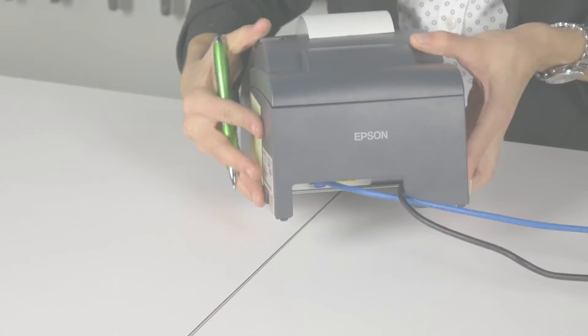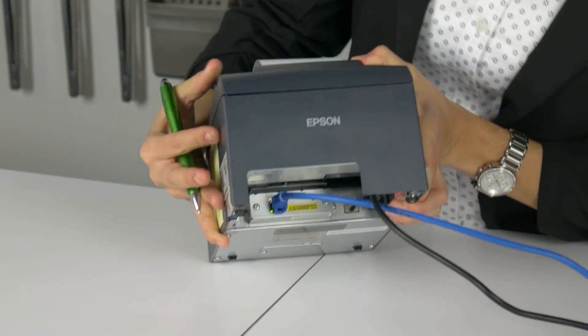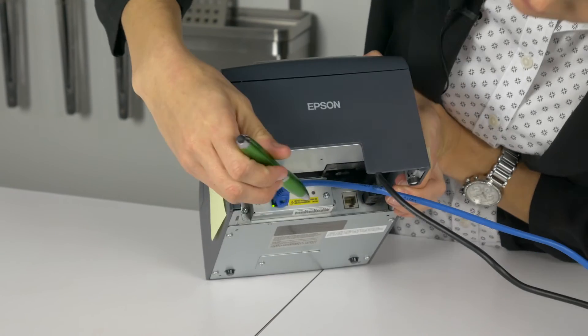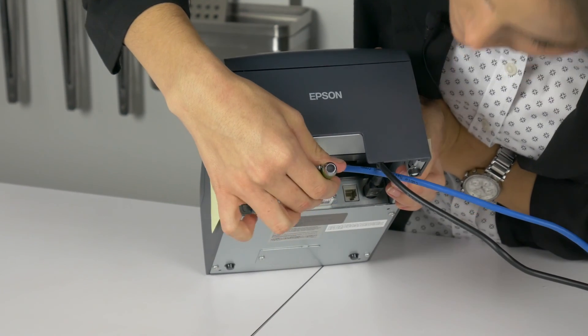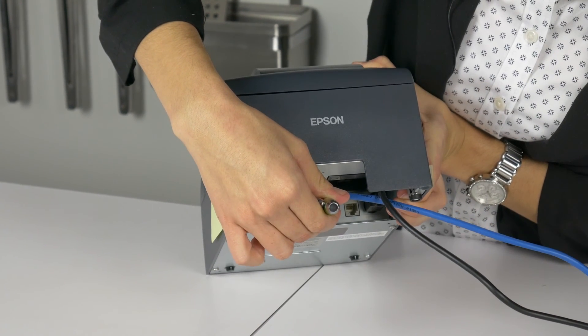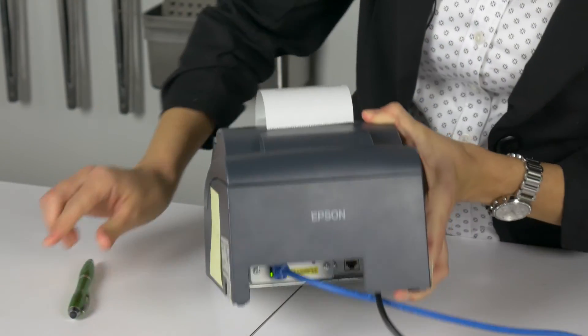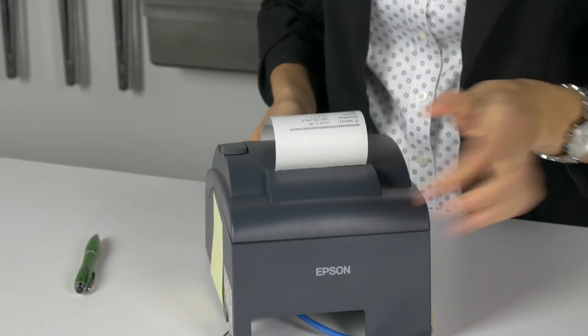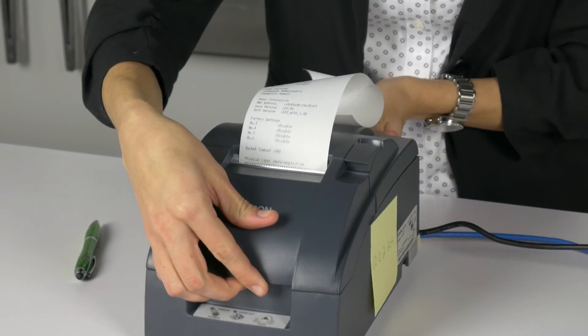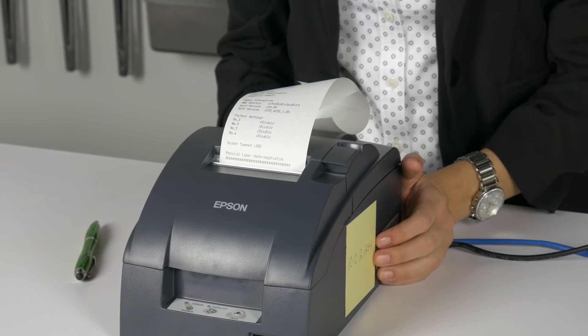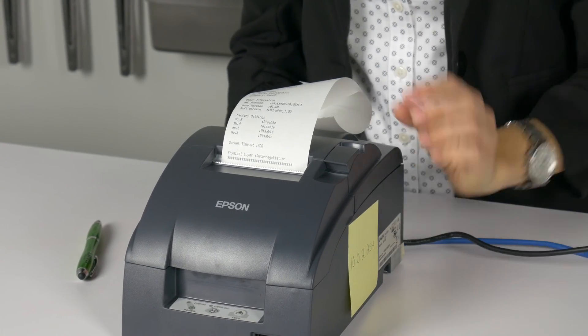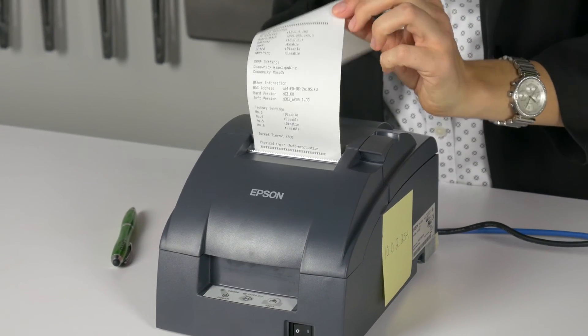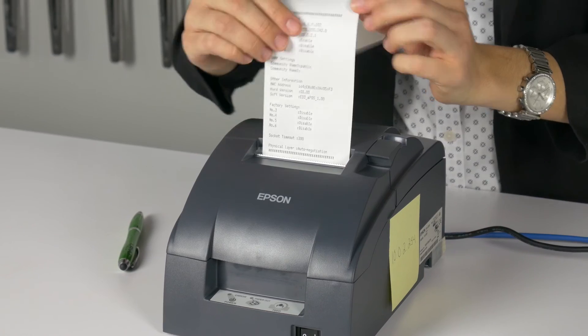Next, confirm the printer IP address was changed. Press down the reset button, like we did before, to make it print off its current settings. Using a pen, hold down the reset button until the printer starts printing. Once it starts, let go of the reset button.